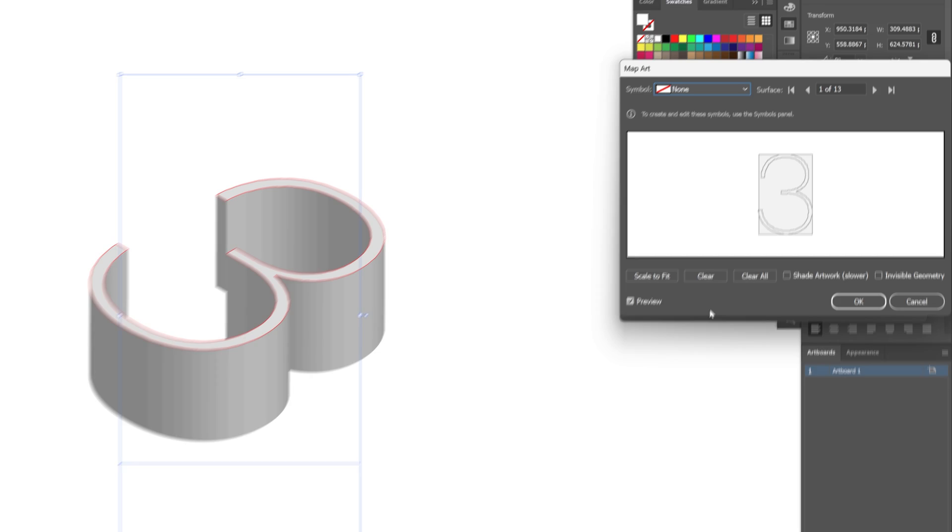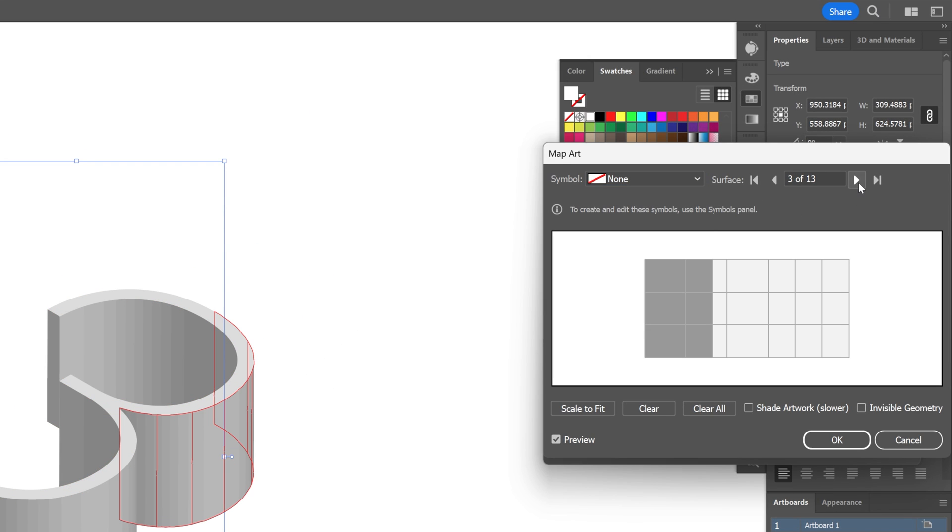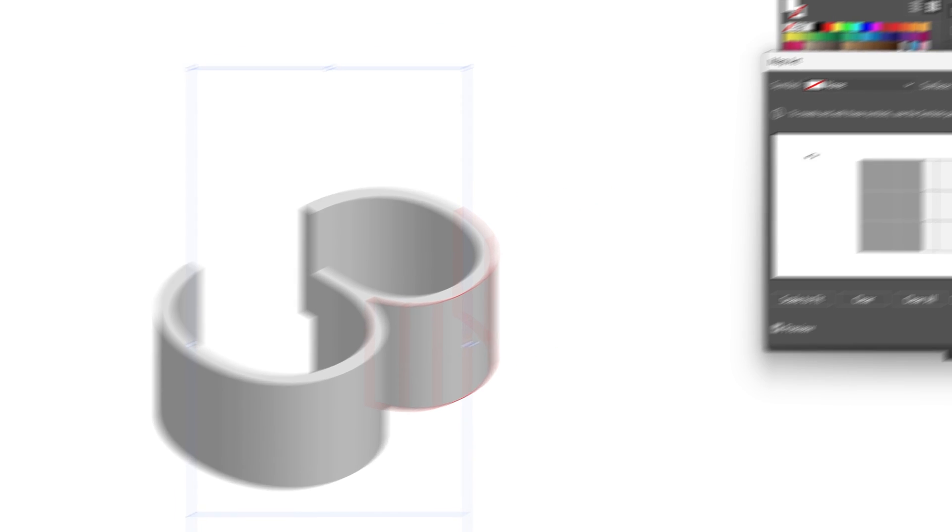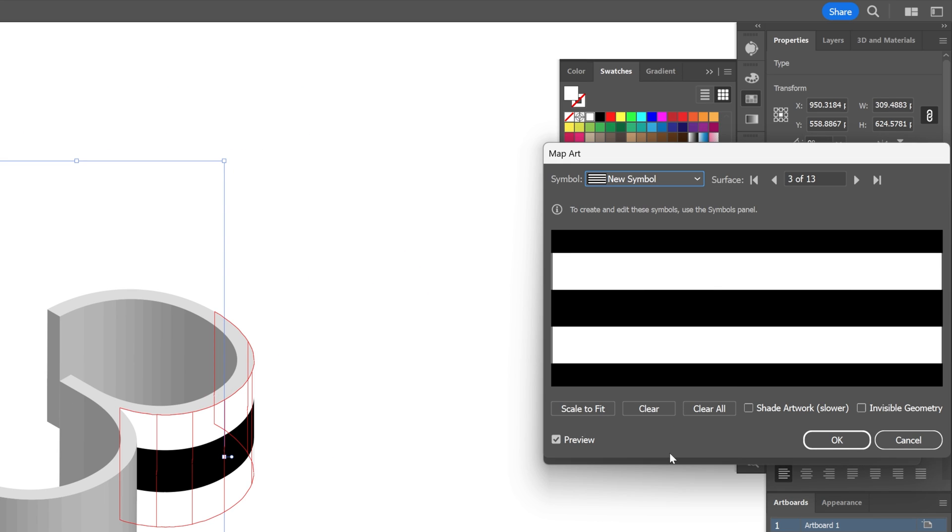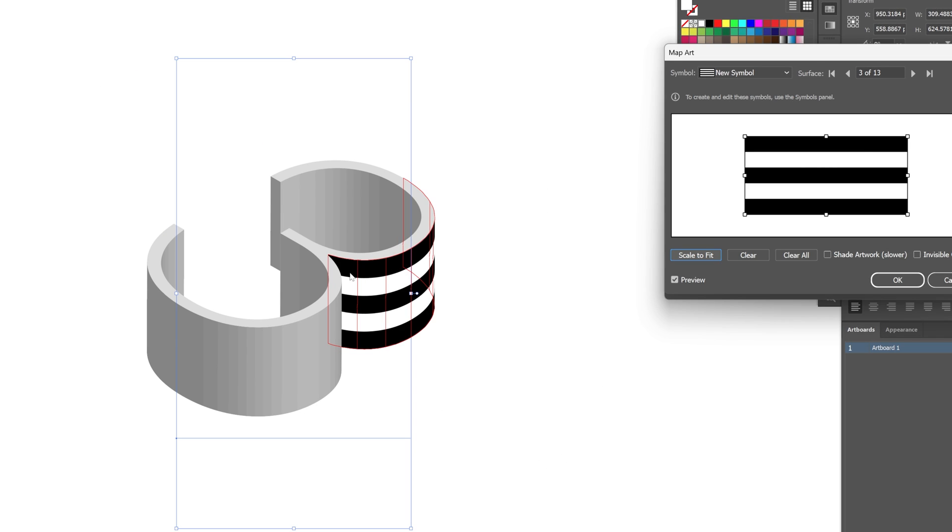Now let's go to the map part and here you can see these arrows. So I'm going to go to the right and search for the shape where we're going to position that pattern. So you can see right now it is showing this side of the number 3's extrusion. So what I'm going to do is go here to the symbol, select the new symbol that we created and click on scale to fit and it's going to replace this part of the extrusion.